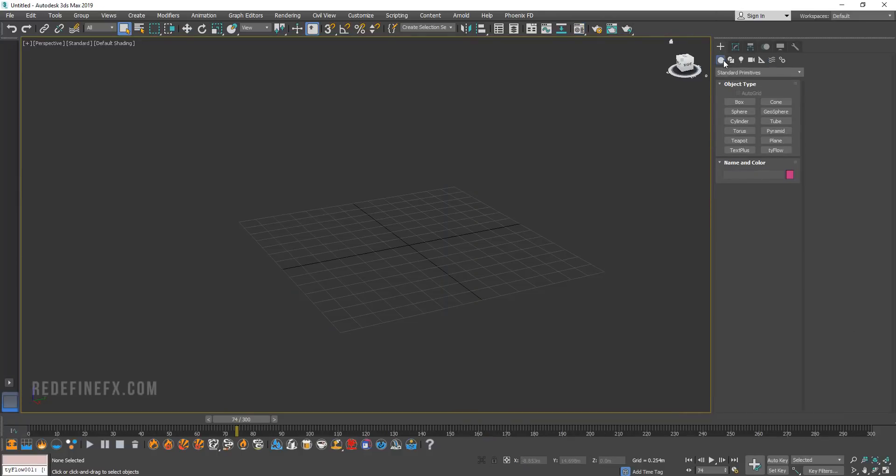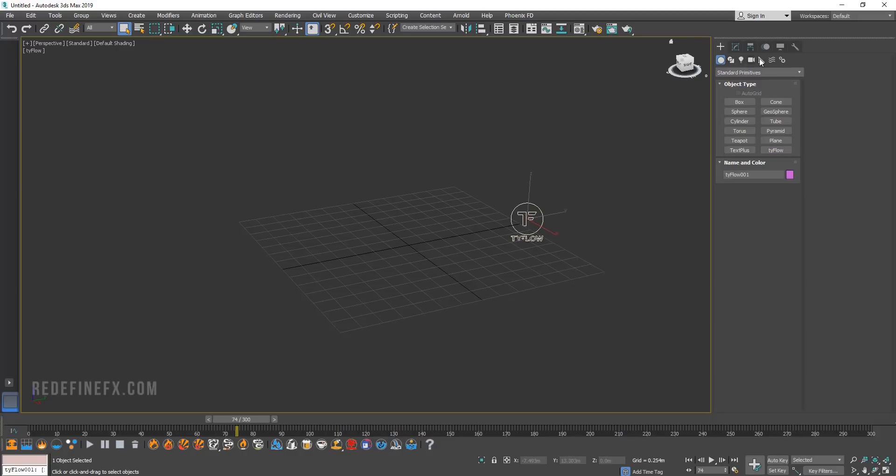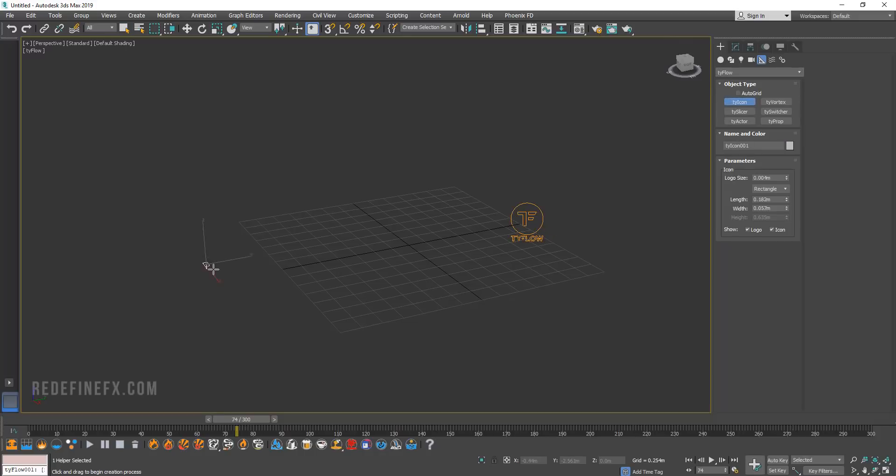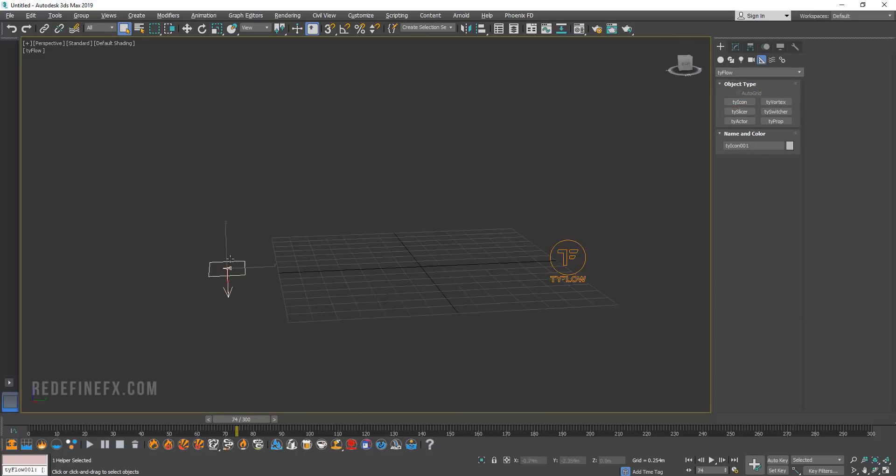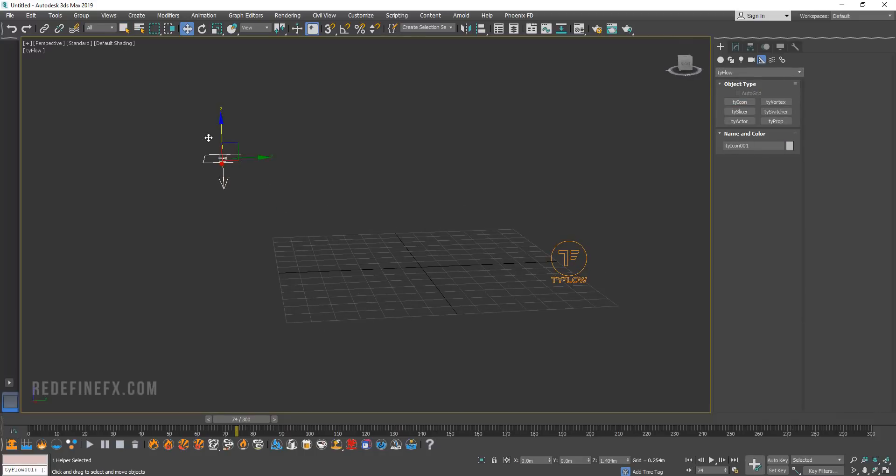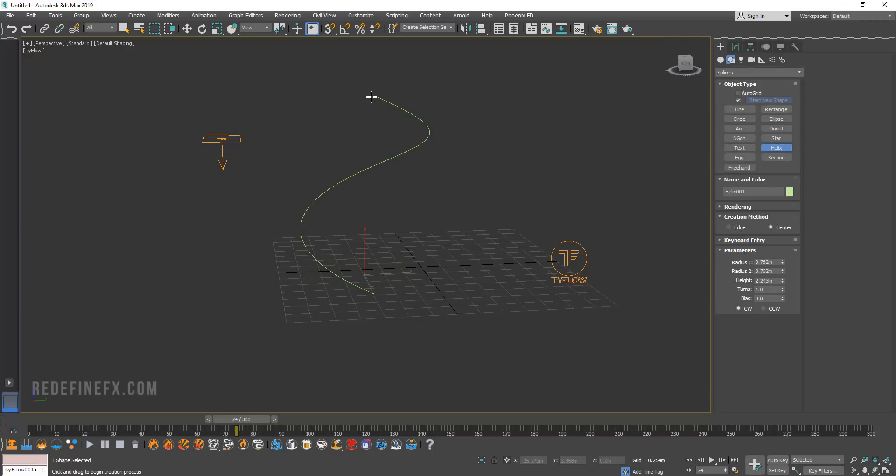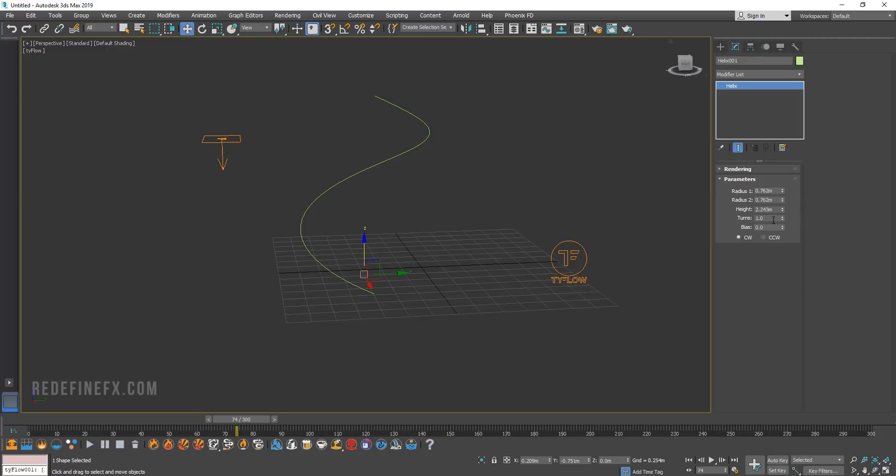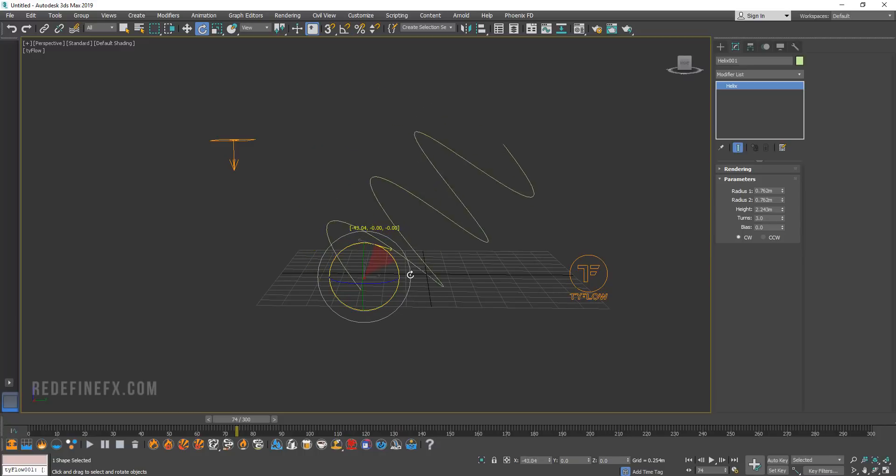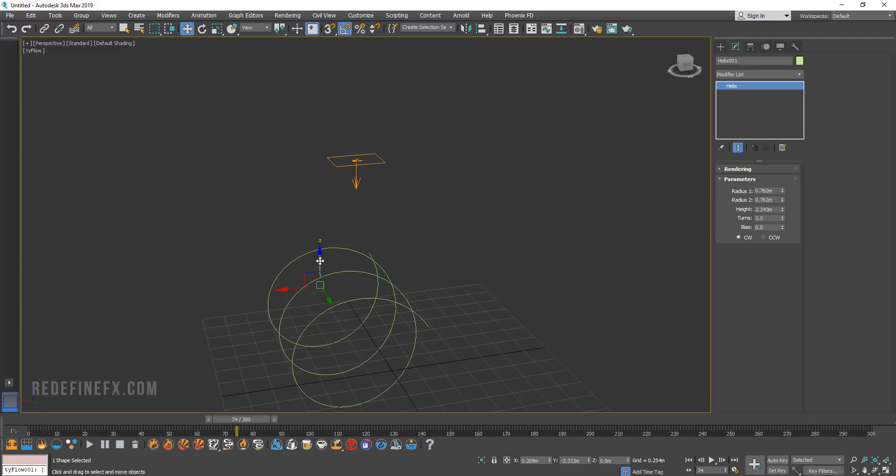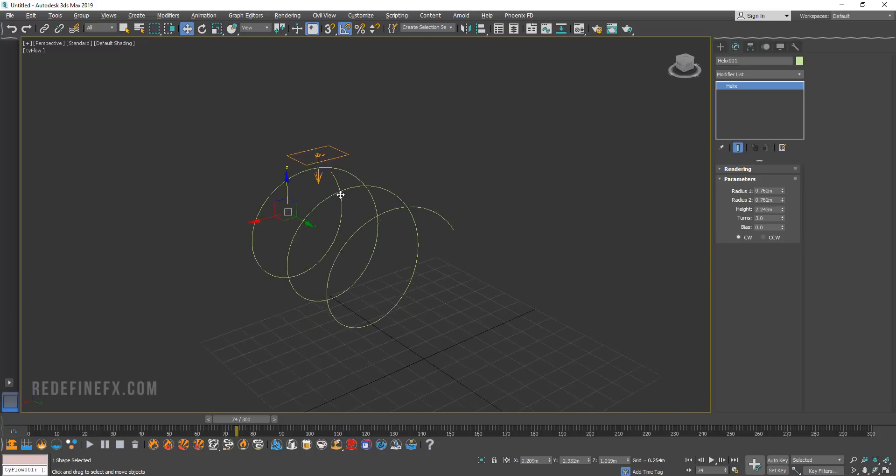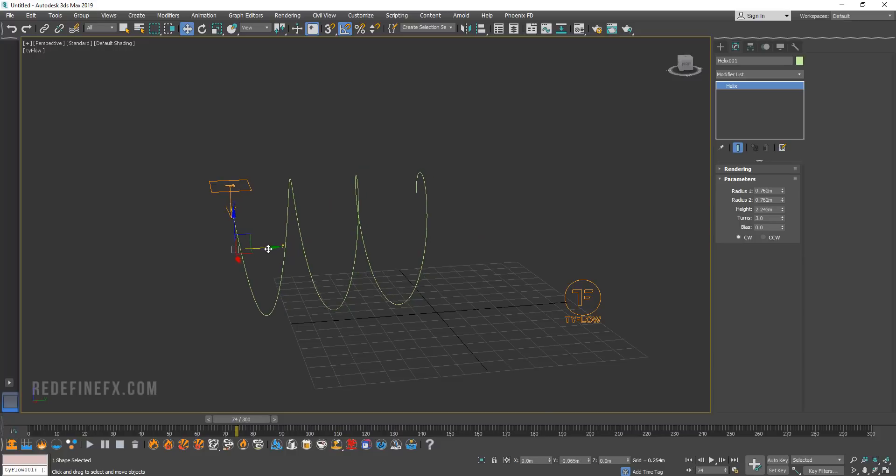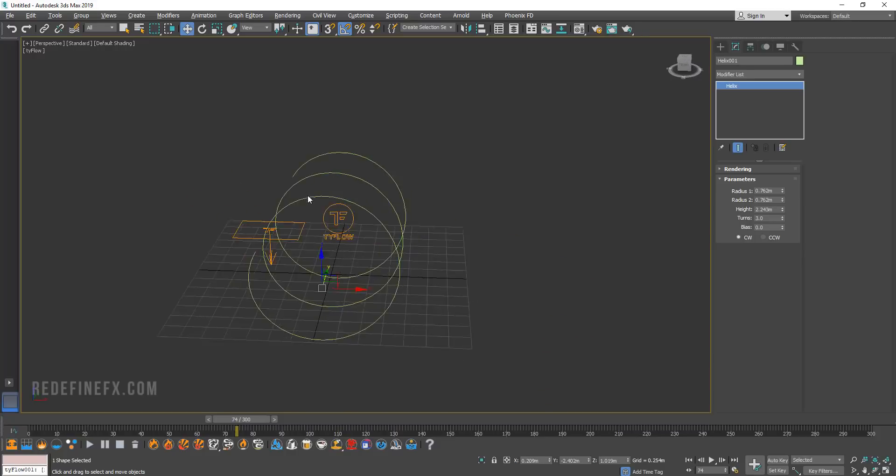All right, so first let's go under standard and just create our regular Tyflow object. Then go under helpers, Tyflow and create a tie icon and maybe put it up here. And then let's go under standard splines and create a helix. Like that. And maybe give it three turns. Rotate it 90 degrees. So I would move it up here so that it's right there where the particles are going to come out.